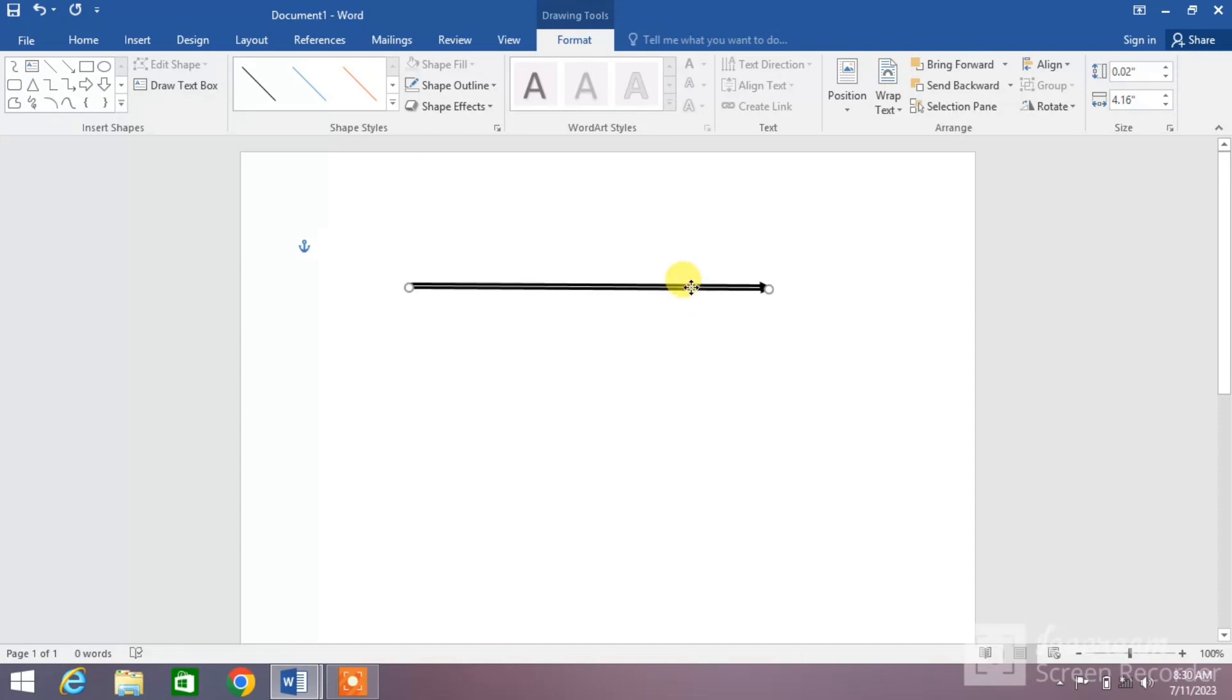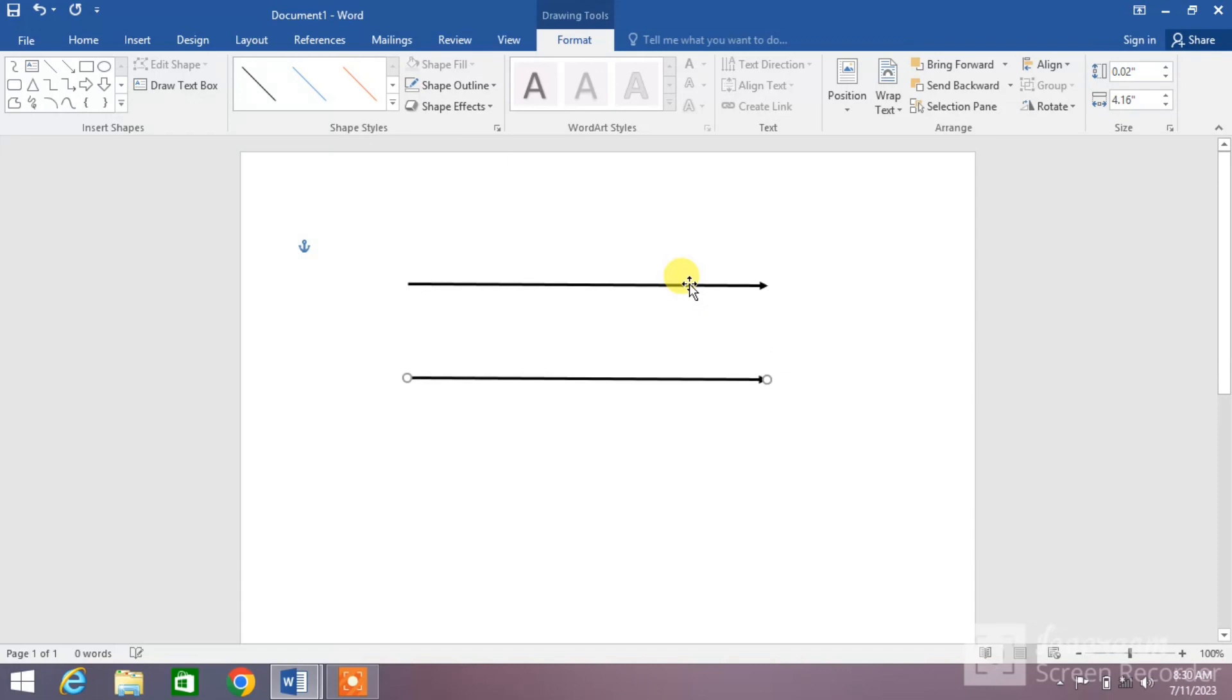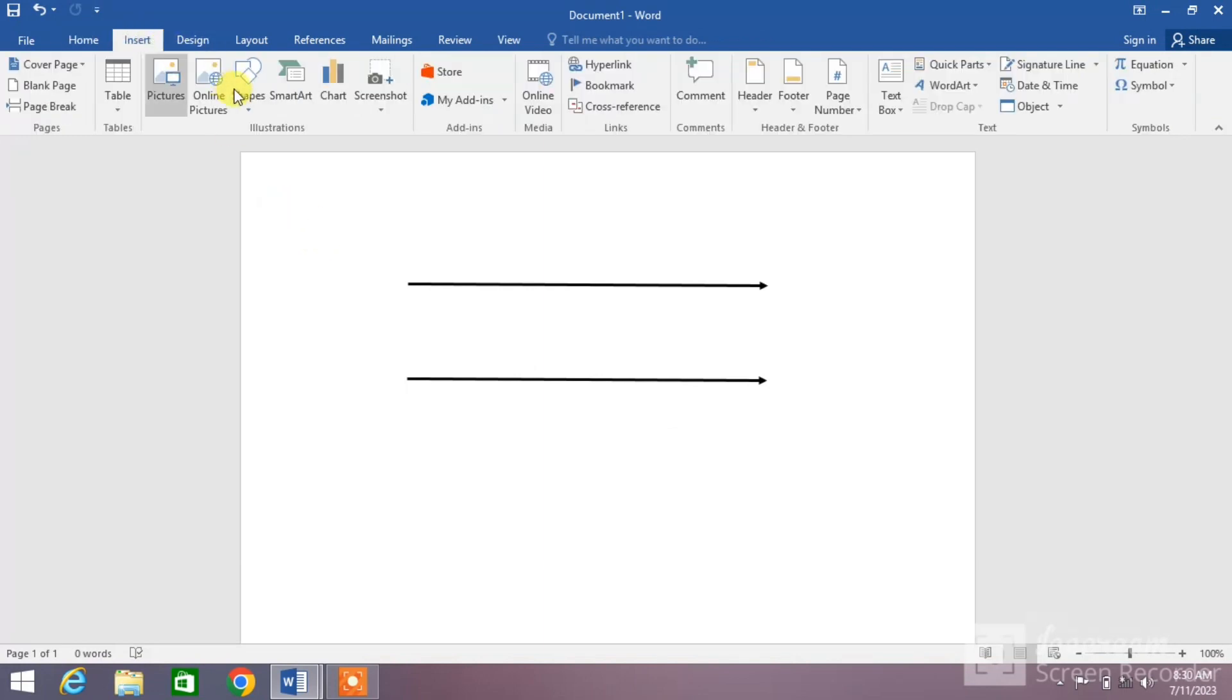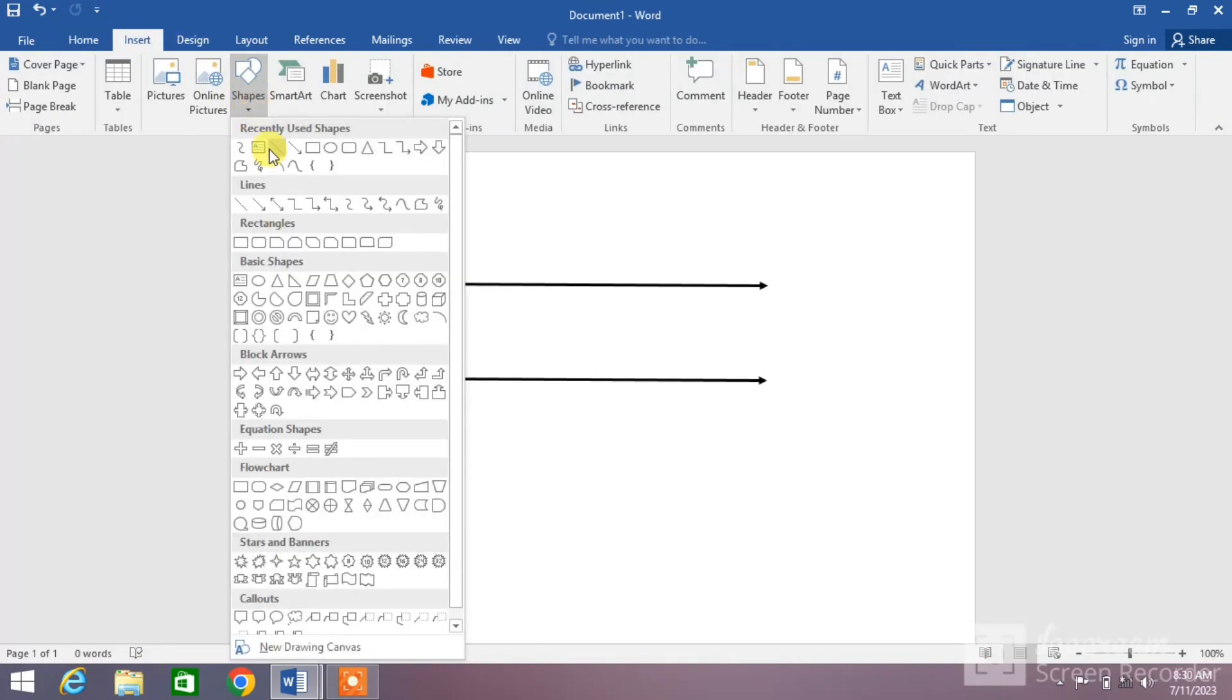Now move this arrow below the first line. Again, click on Insert Shapes down arrow and select a line.